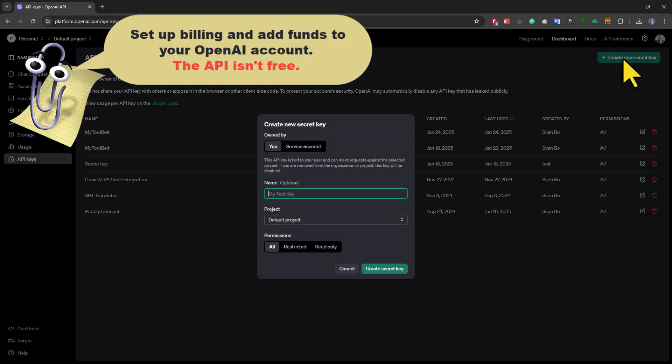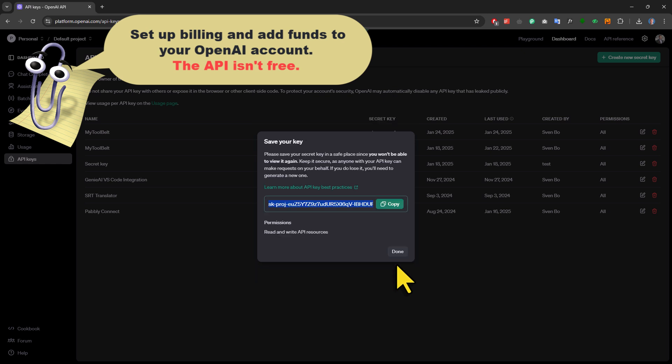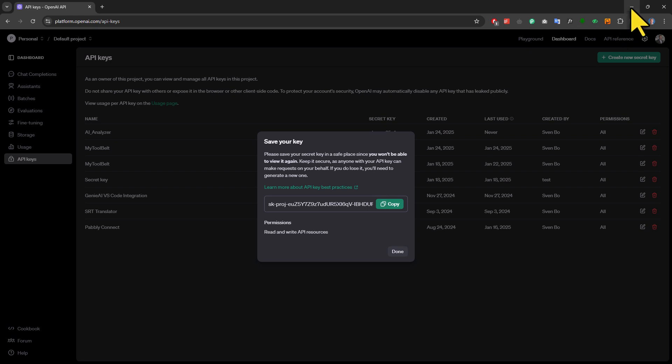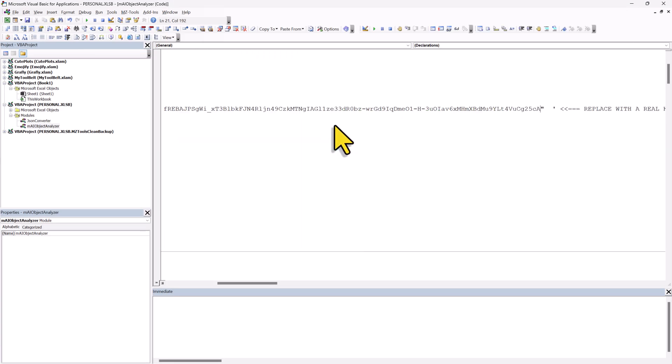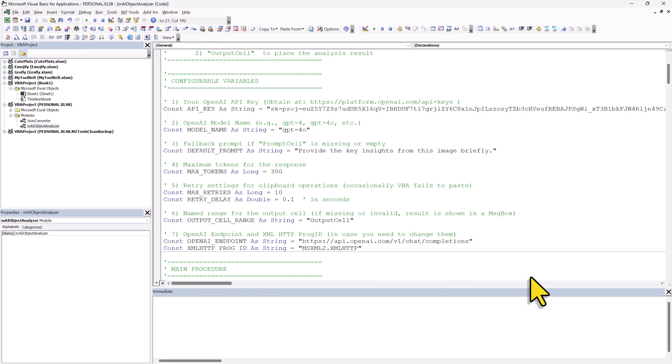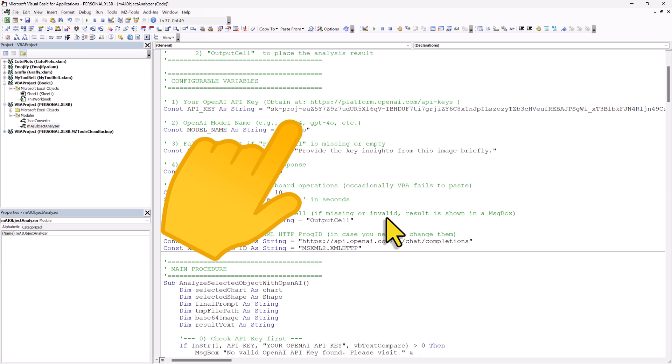Once you are logged in, create a new secret key. Give it a name and then click on the following button. After that, copy the key to your clipboard. Then go back to Excel and paste it between the quotation marks here. So, it should look something like this.